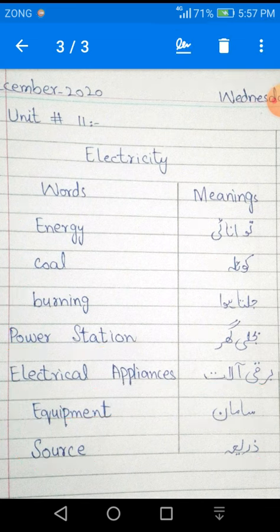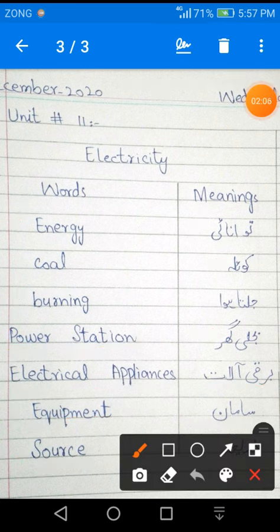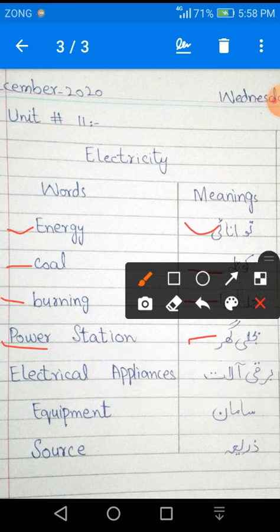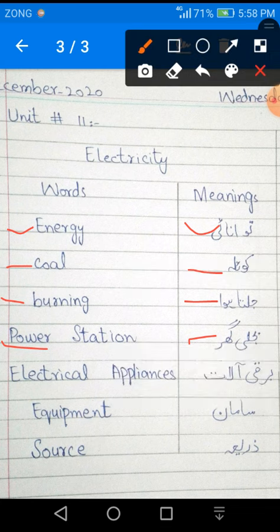Dubarra se reading kar letay hain. Energy — Tawanae. Coal — Koila. Burning — Jalta Hua. Power Station — Bijli ghar. Electrical Appliances — Bar ki aalat. Equipment — Samaan. Source — Zariya.